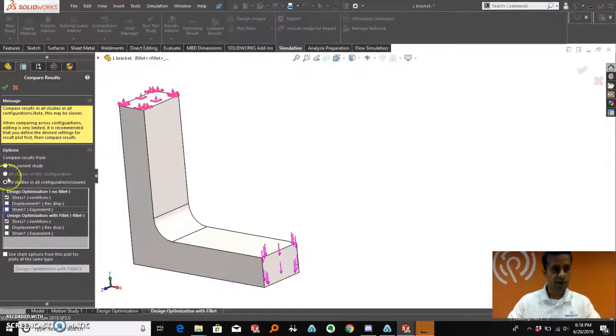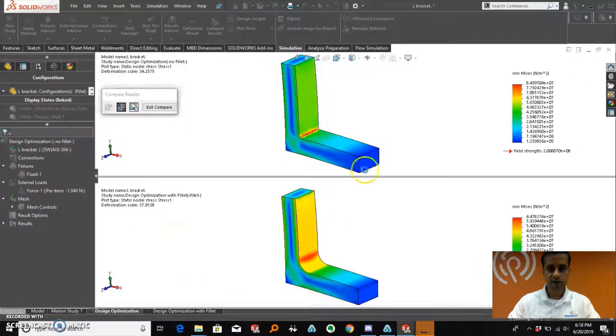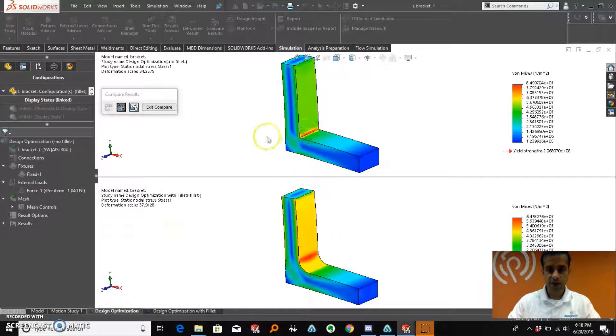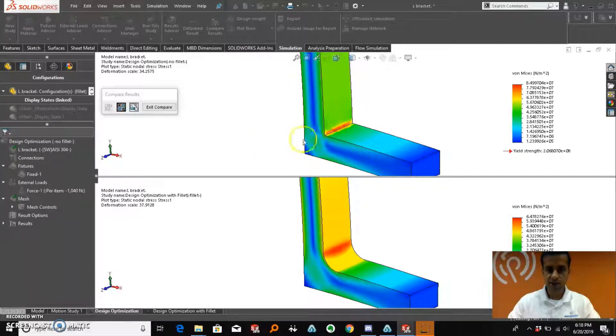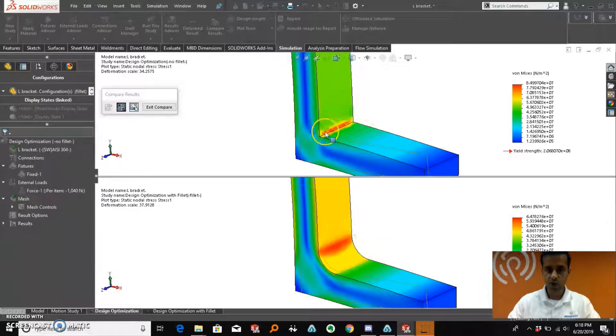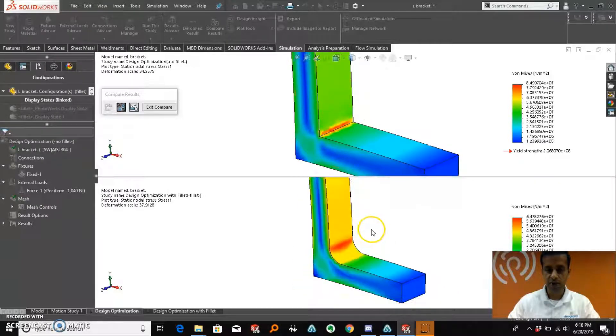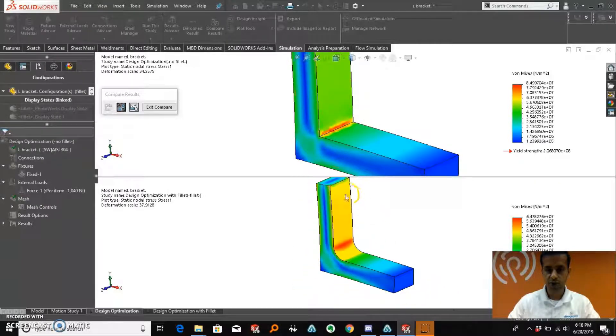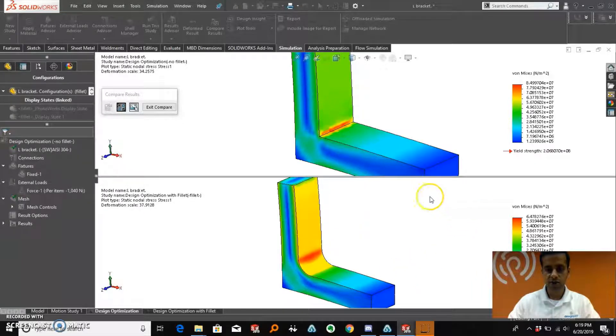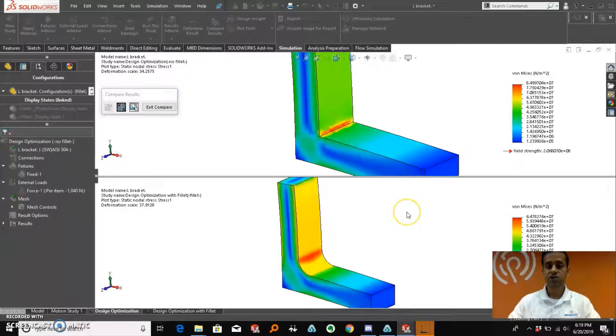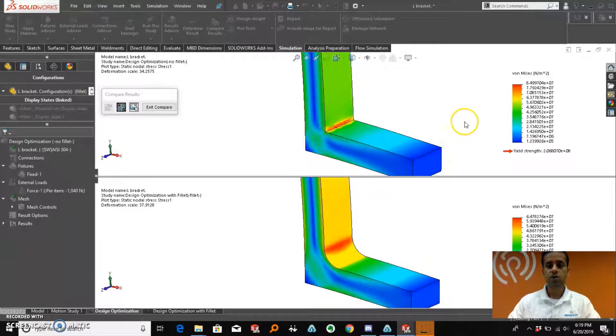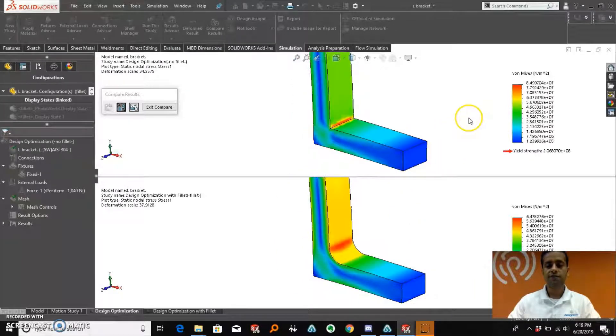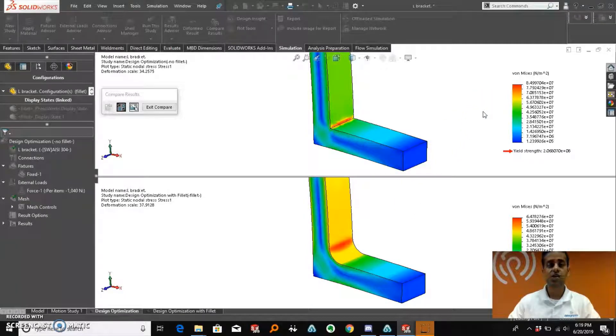As we compare the results for both of the studies, we can clearly see here in the visual representation that the load which was earlier concentrated on that sharp edge has now been distributed throughout this face of the body and the rest of the geometry of this product. This is how SOLIDWORKS simulation can be quite useful for us in order to identify the failure points of our product and do product design optimization at an earlier stage.